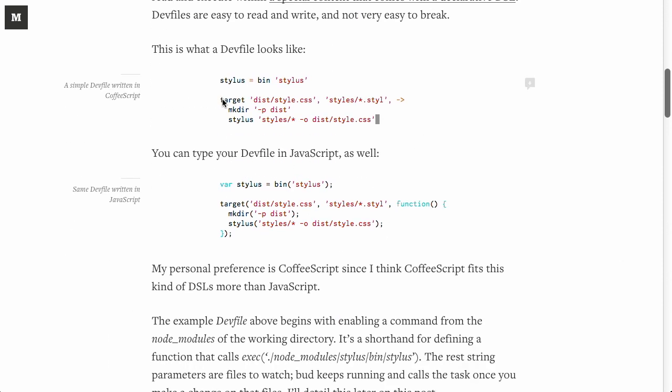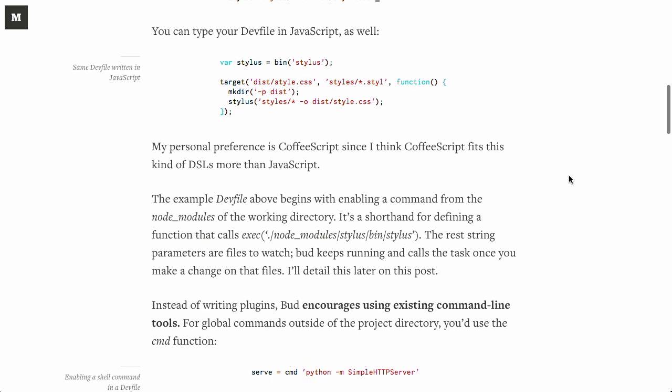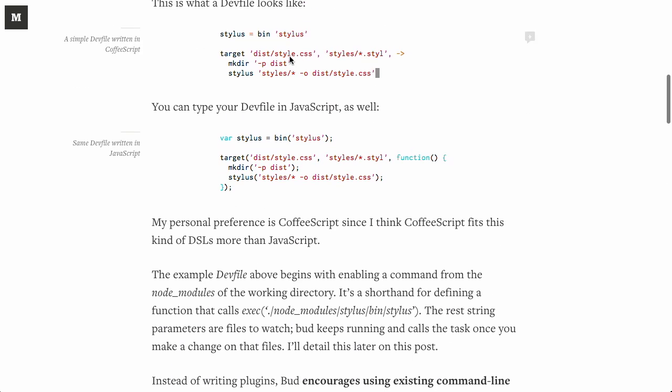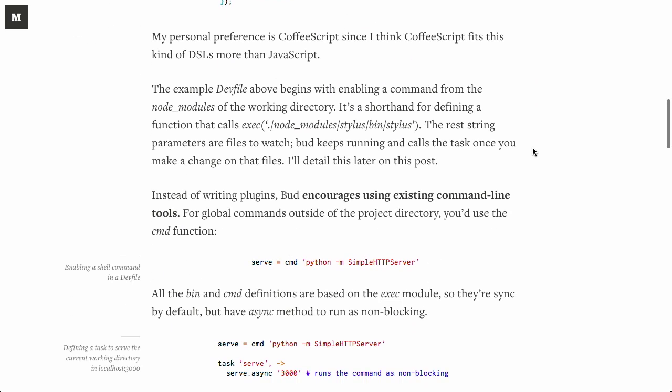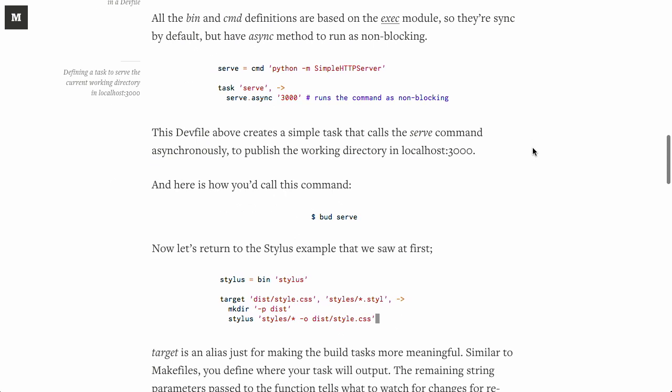here we define a target, which is going to be the distribution directory. We're going to take the style.css and all of the style templates, and this is everything we do to actually make that target. Well, we make the directory if it doesn't exist, and then we call the stylus command to output all of that there. Now, this works in plain old JavaScript. We're showing CoffeeScript right there. Now, the reason that this was built,